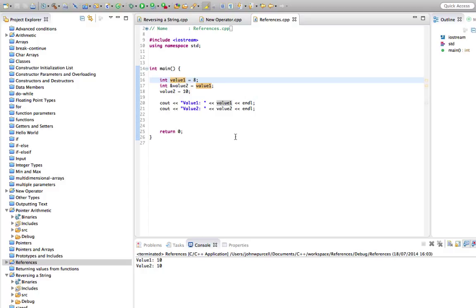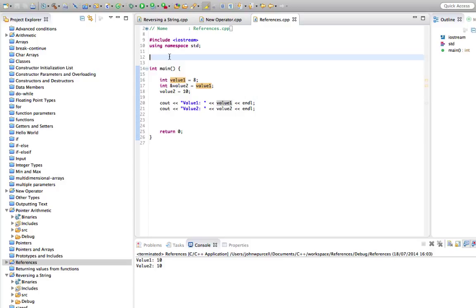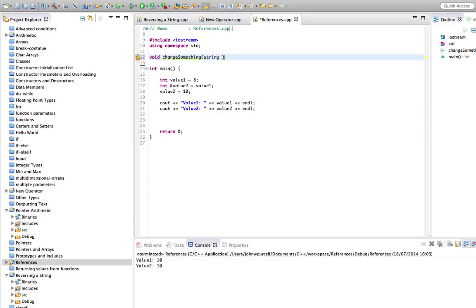Now that can be particularly useful when you want to create a function that changes the value of something. And for some reason, you don't want to just use a return value there. So let's say we've got a function here. Let's say void changeSomething. Let's make it take a, we'll have a string. Let's say string. In fact, no, on second thoughts, let's not do that. Let's have a double. Let's say double value.